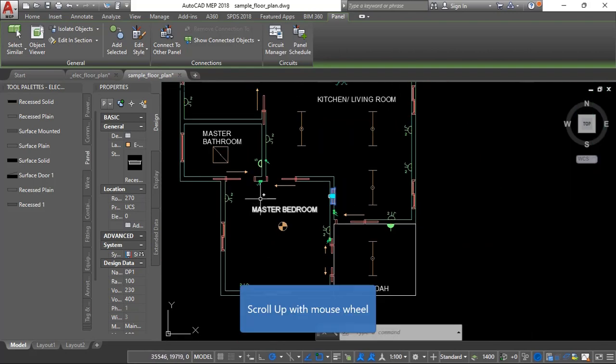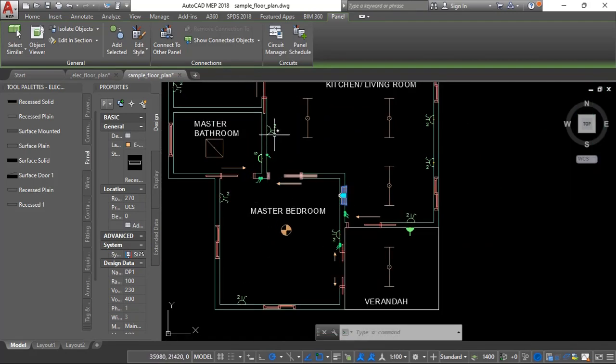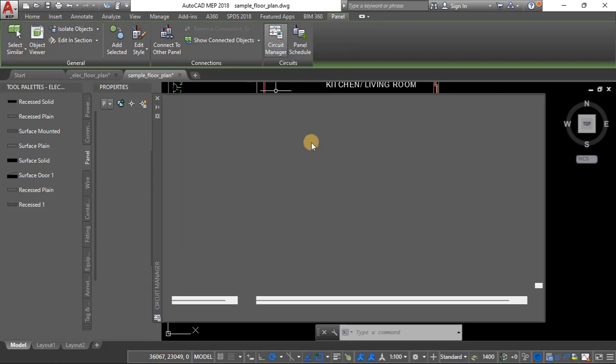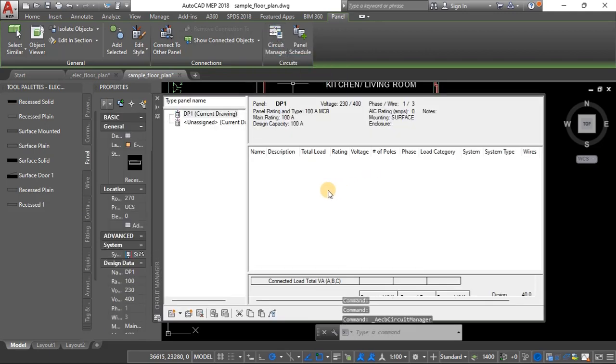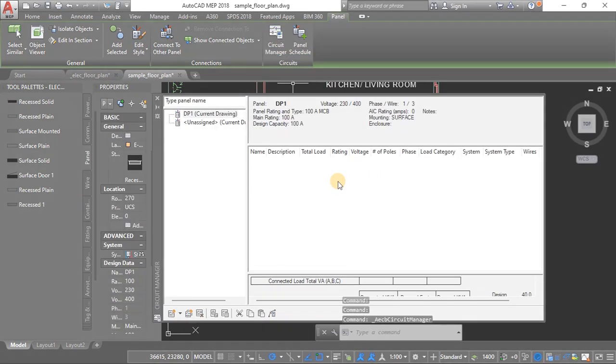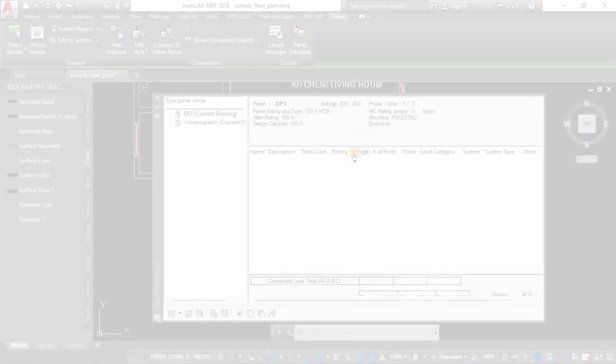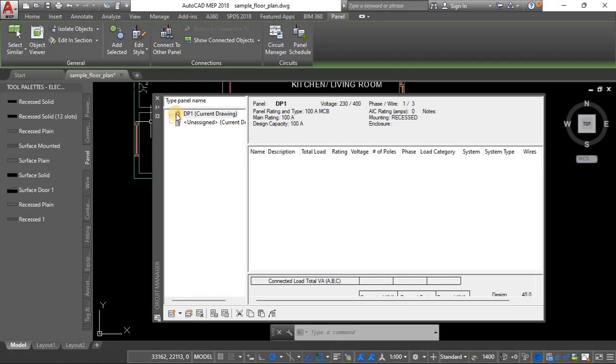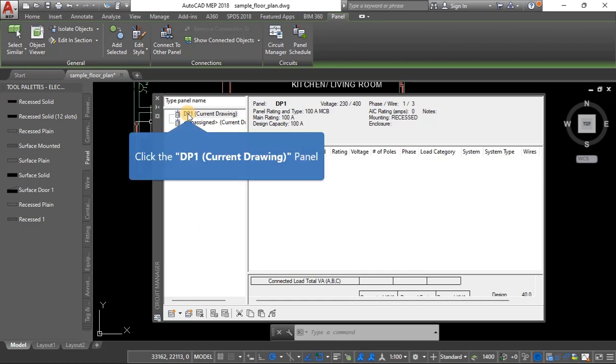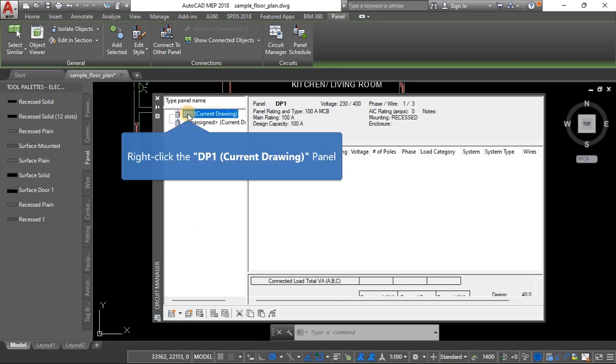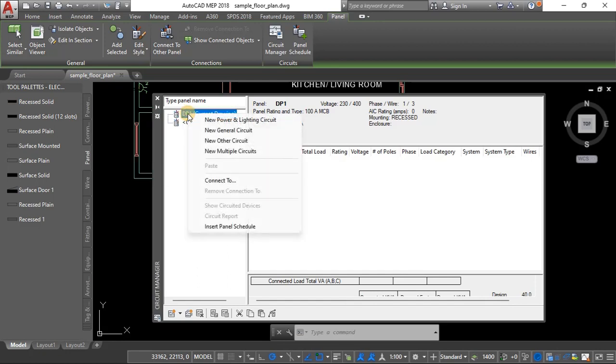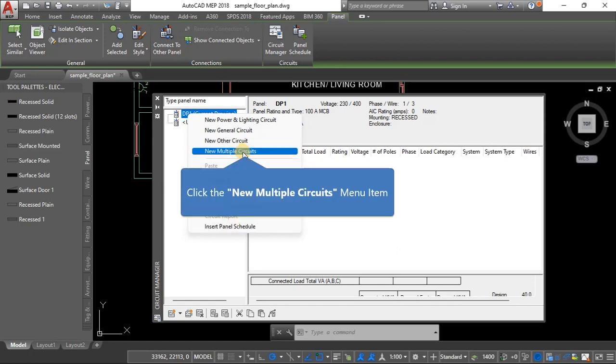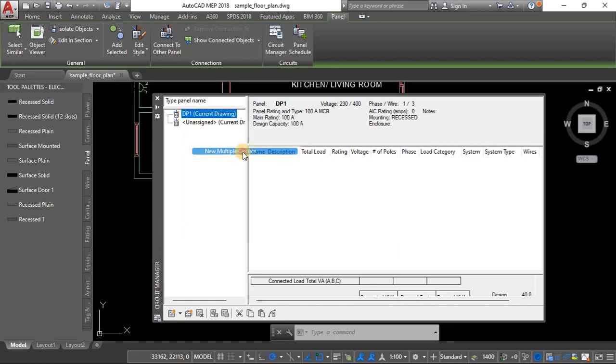Okay so now that you're done with the properties. Okay so now we are done with the properties. So here you click circuit manager. Okay, okay, so we're going to go ahead and create circuits. So this is our panel, it's the name we gave it. So just click that panel and choose this option, new multiple circuits.